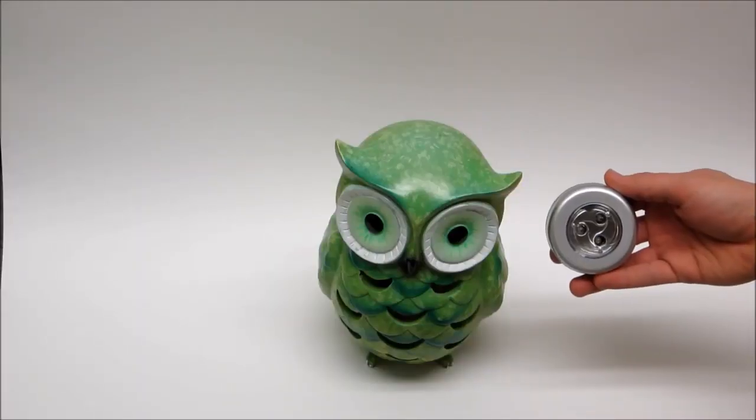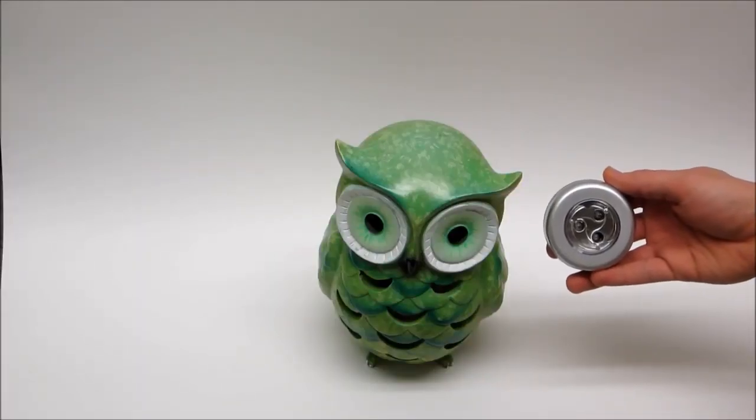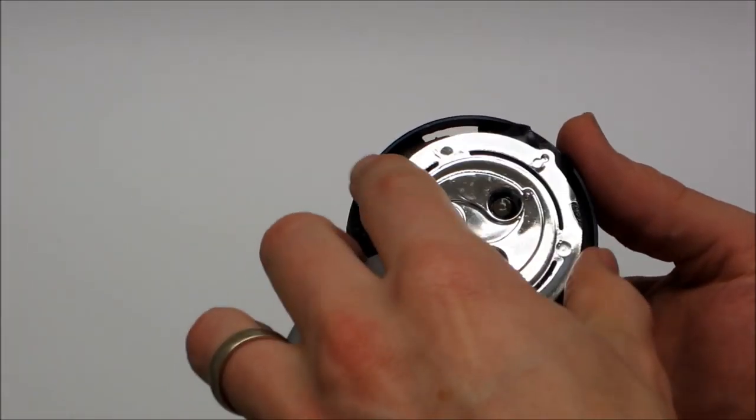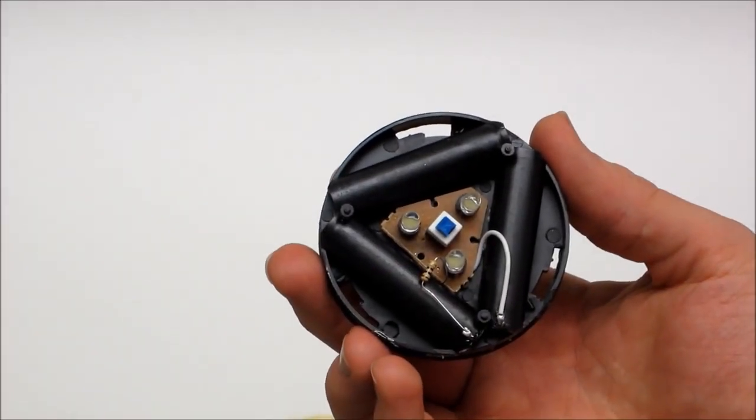I decided to use the LEDs from a small battery-powered push light, so I removed the housing, leaving only the LEDs on the circuit board.